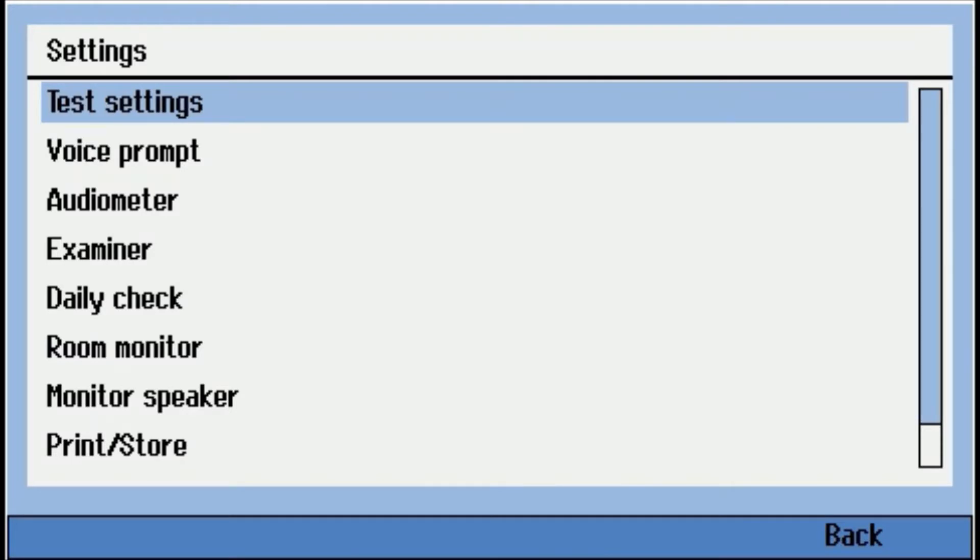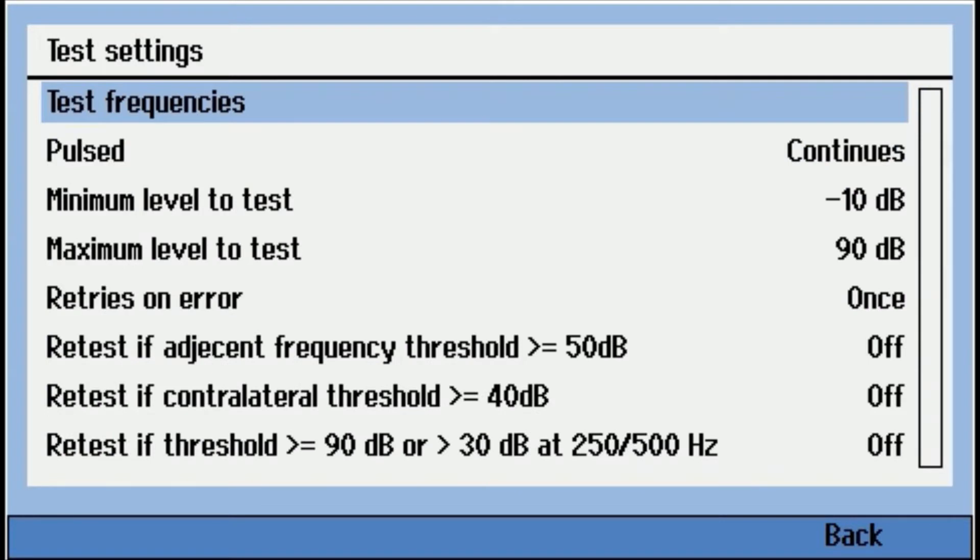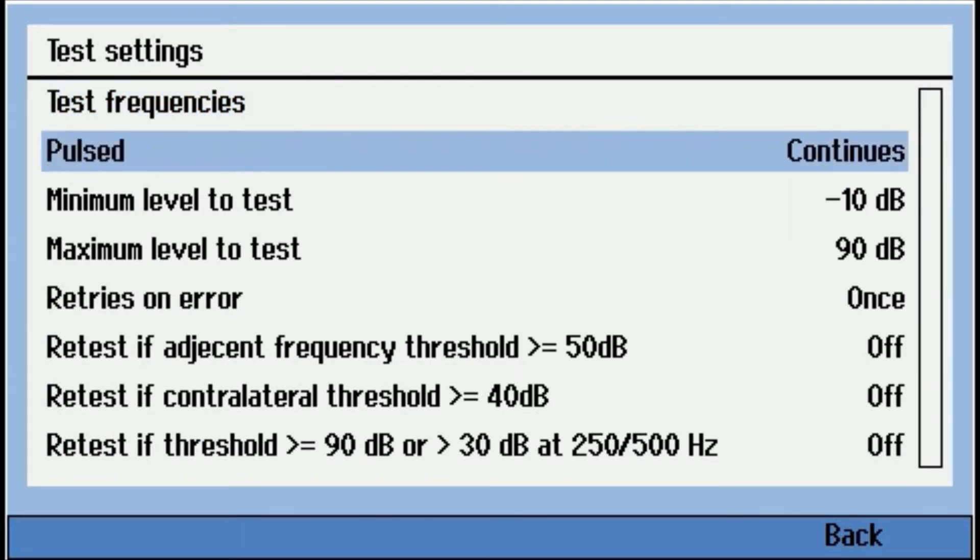Test Settings first. So there's an Enter button, so we hit Enter. You can turn different test frequencies on and off. You can select pulsed to continuous tone, minimum test level, maximum, retries on error. So this is how many times can somebody have a hand switch error before it's going to pause the test.